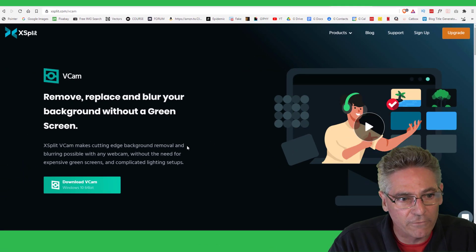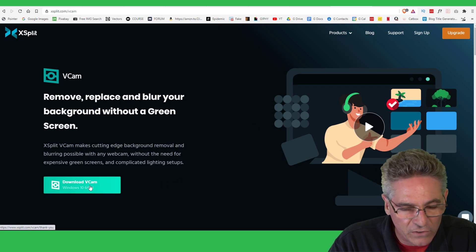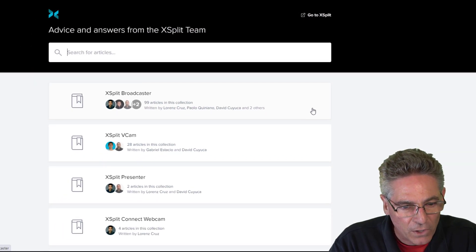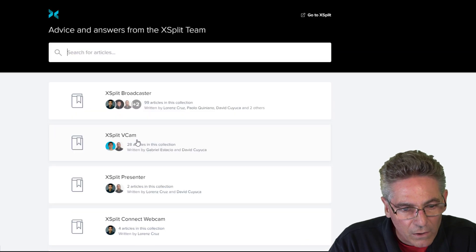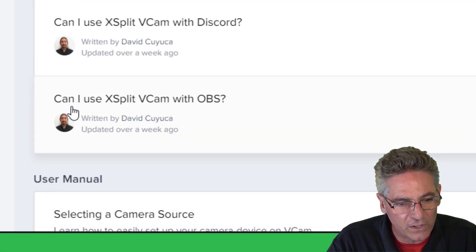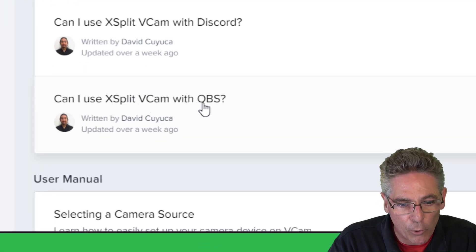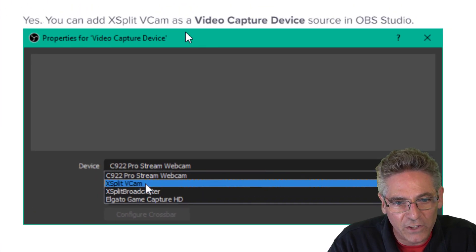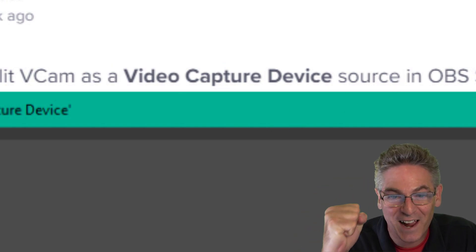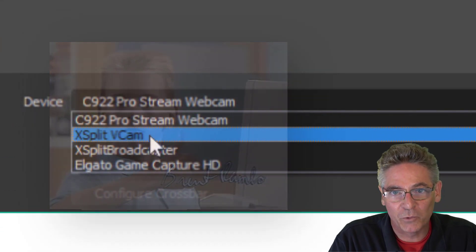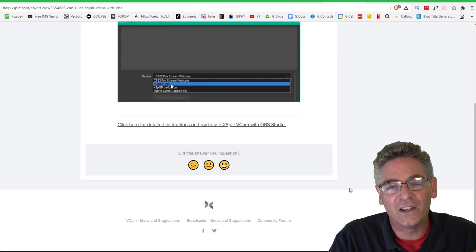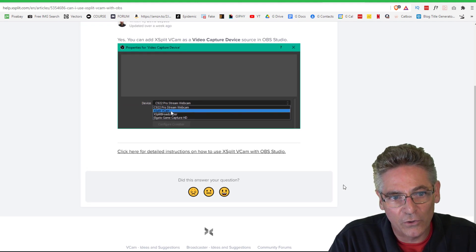The next one is called XSplit VCAM, and it has a download — I believe it's a free version. If you go into the support navigation and click XSplit VCAM, it opens up a whole bunch of information, and you'll see: can I use XSplit VCAM with OBS? If you click that, it says yes — you can add XSplit VCAM as a video capture device source in OBS Studio. That's exactly the kind of thing you want to read about. Unfortunately, it is not compatible with Mac users, so this is PC only.